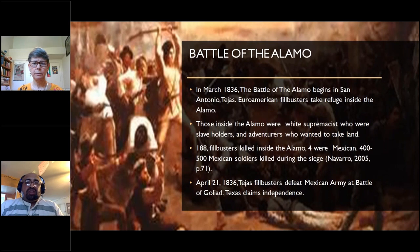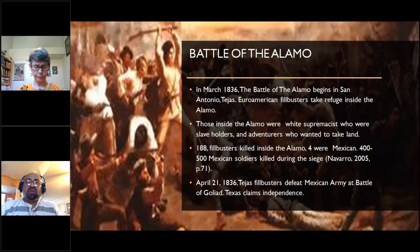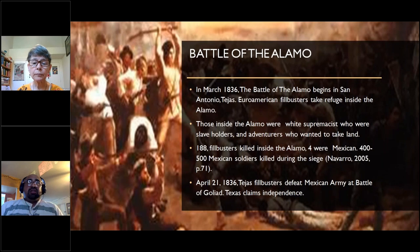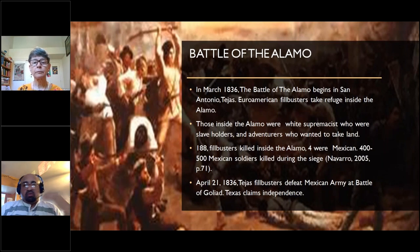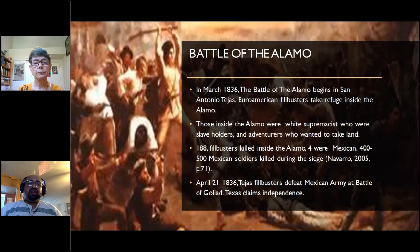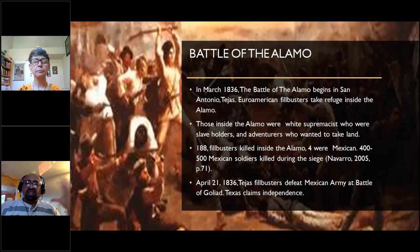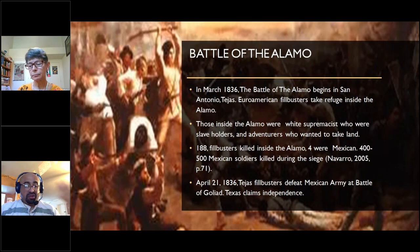The Battle of the Alamo, 1836 — one of the most infamous battles. The filibusters were groups of people in the 1800s who would organize, go into a country, and try to seize territory. The historical memory of this is that Euro-Americans fought bravely and were slaughtered. But we need to understand: those inside the Alamo were white supremacists, slaveholders, and adventurers who wanted to take land. According to Navarro, 180 filibusters died at the Alamo, four were Mexican, and 400 to 500 Mexican soldiers were killed during the siege. In 1836, filibusters defeated the Mexican army after the Battle of Goliad.